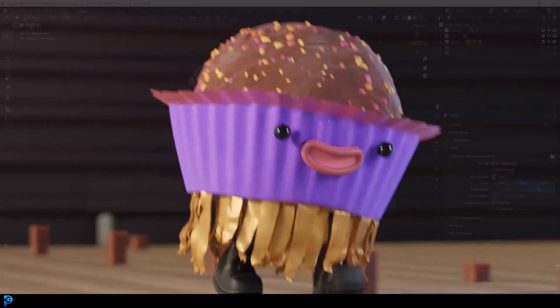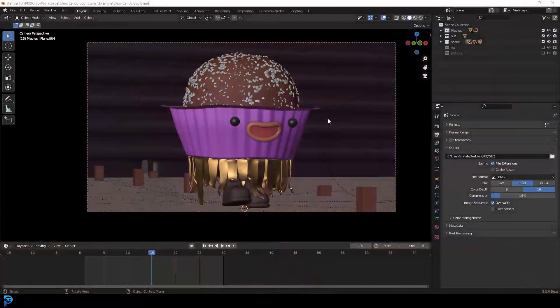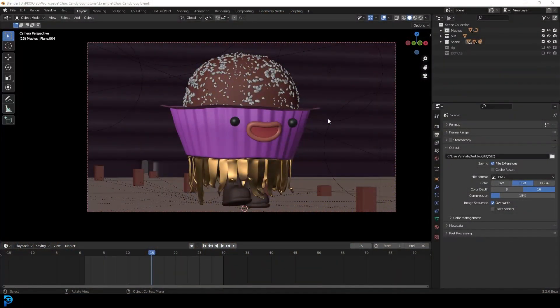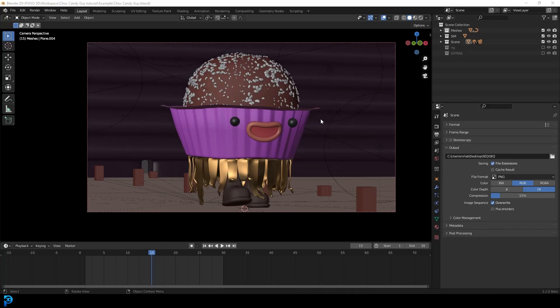Okay, so welcome to part six of the six-part tutorial series I've been putting on YouTube for how to make a character in Blender, rig it, weight paint it, texture it, animate it. This is the final one where we're just going to be finalizing some of the things we did here in the scene.